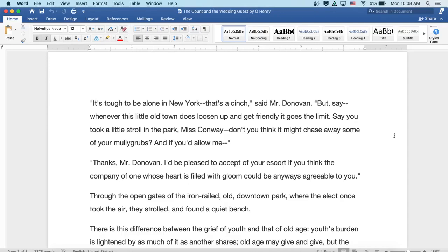Through the open gates of the iron-railed old downtown park, where the elect once took the air, they strolled and found a quiet bench.